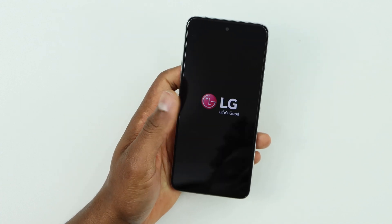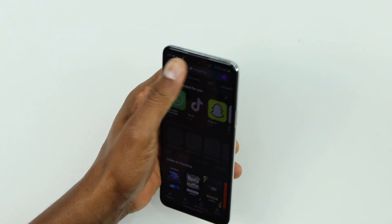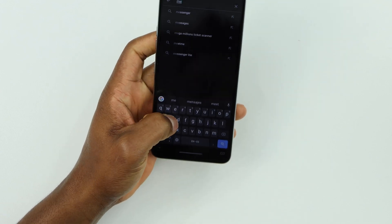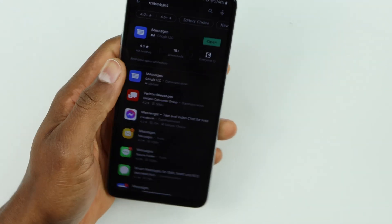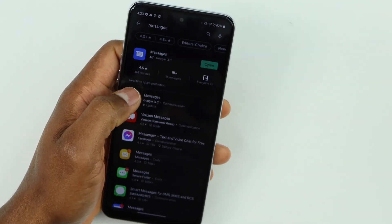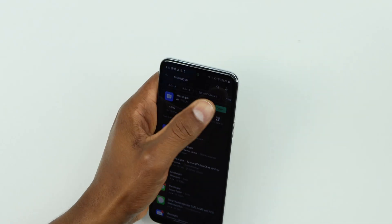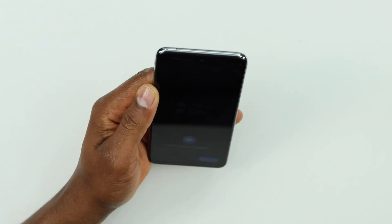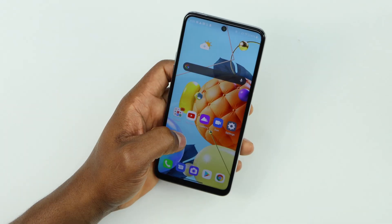Once your phone is back on, the last thing you need to do is open the Play Store and search for the Messages app. You'll see it as the first result — if there's an update available, go ahead and update it. If there's no update, just click Open, and your phone will start receiving all new messages, including all the verification codes you were trying to get.